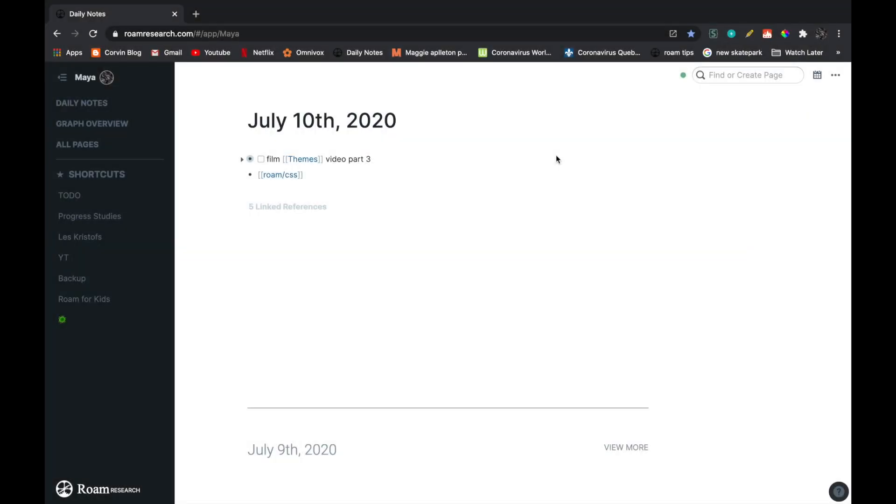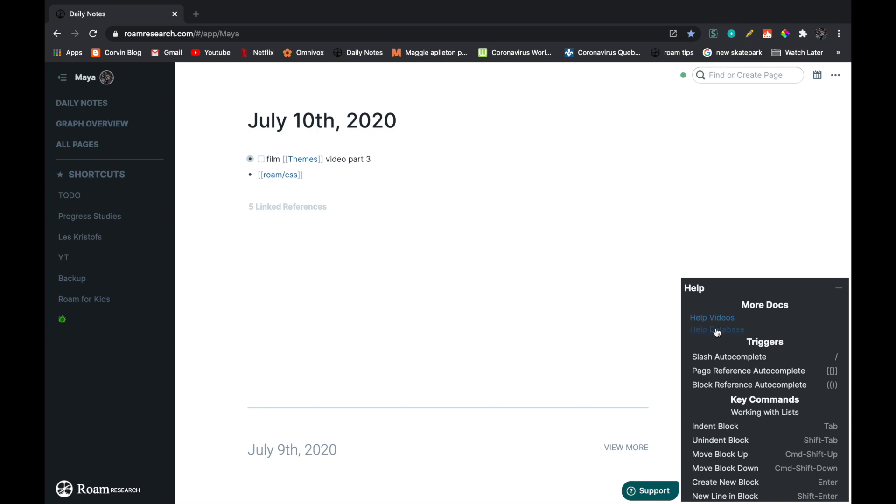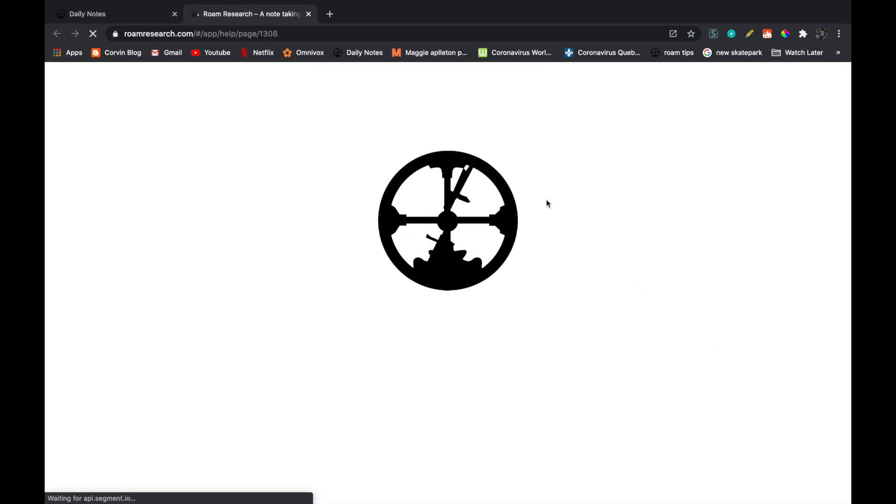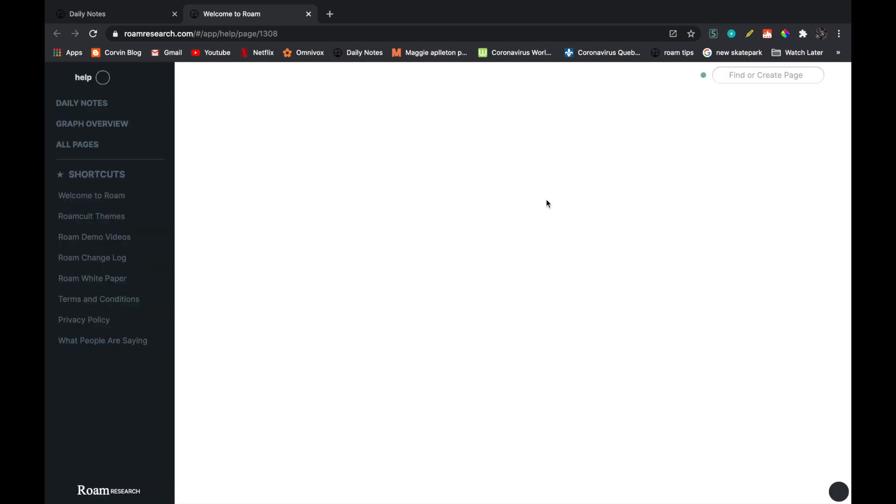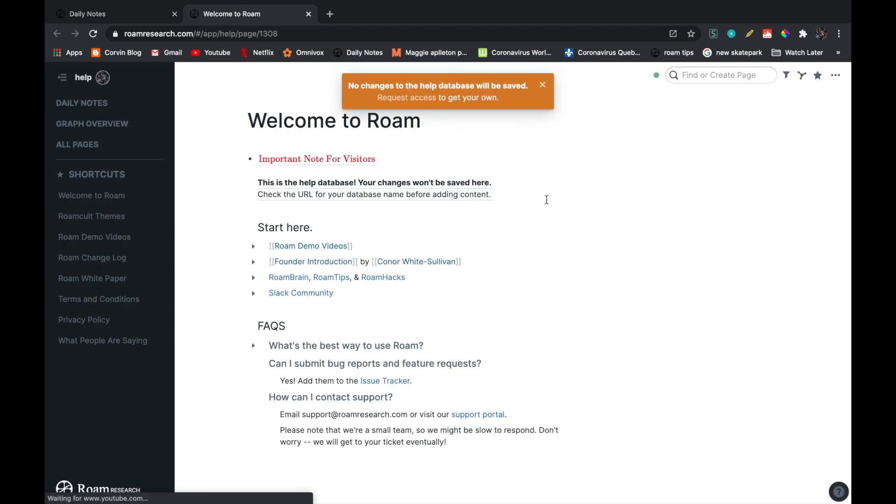So the first thing you have to do is actually go to the help database. To do that, you go on the little question mark and then go on help database. I just want to add that I find that this technique is the best and fastest and most simple technique to add a theme to your Roam.